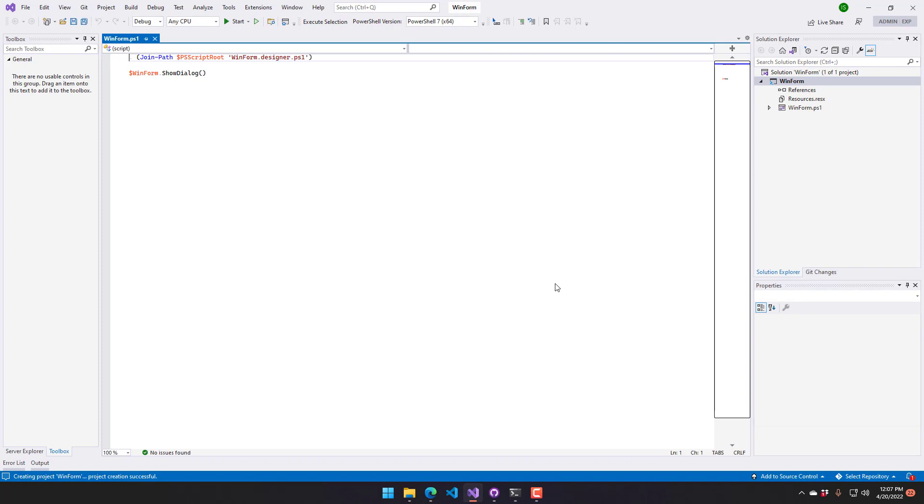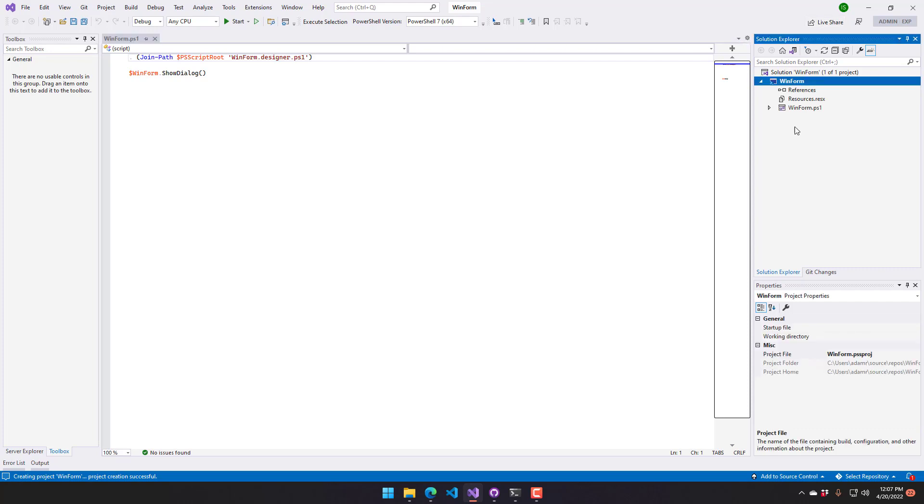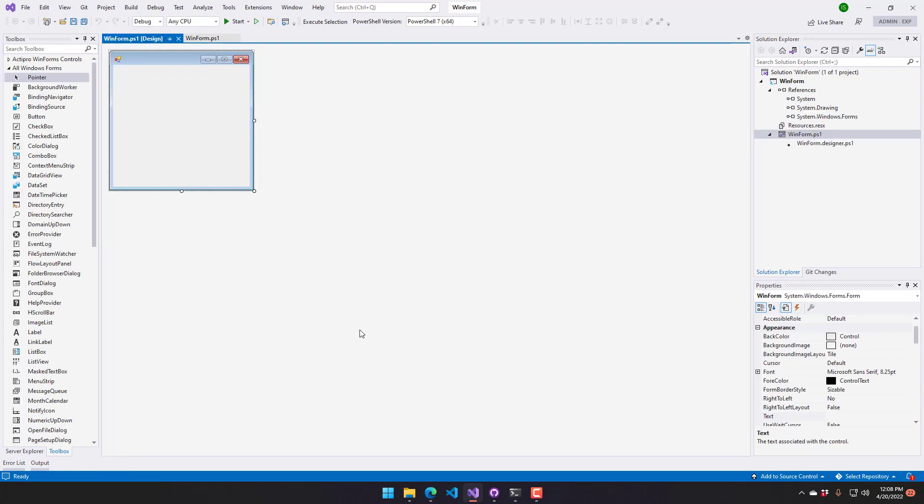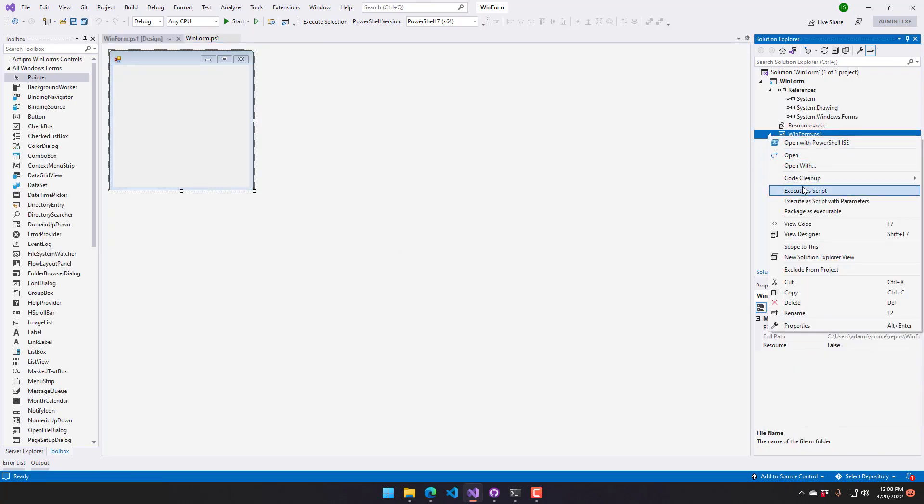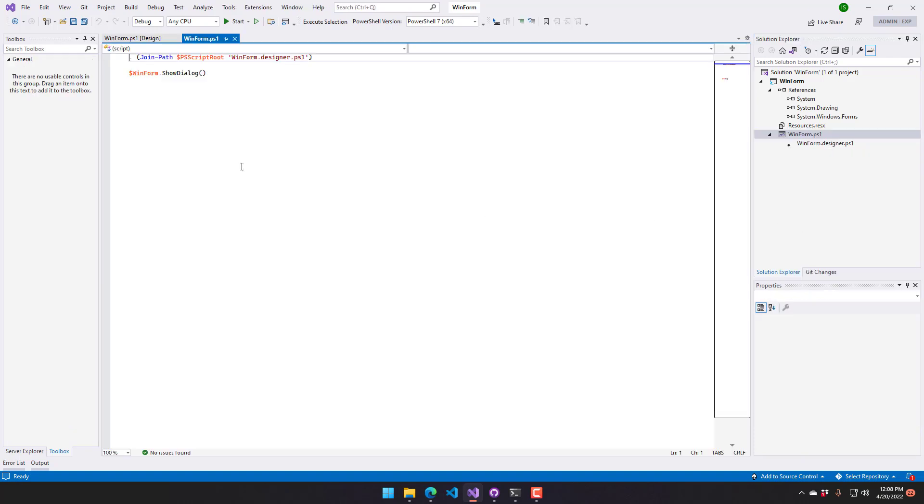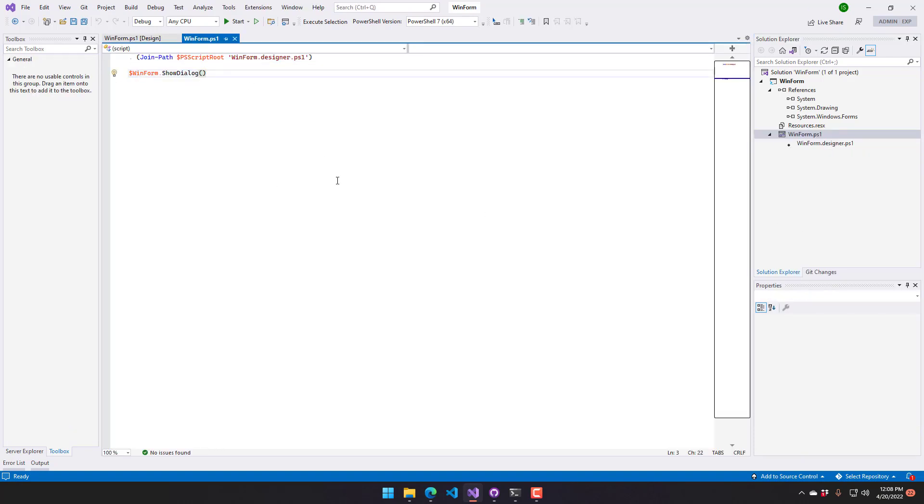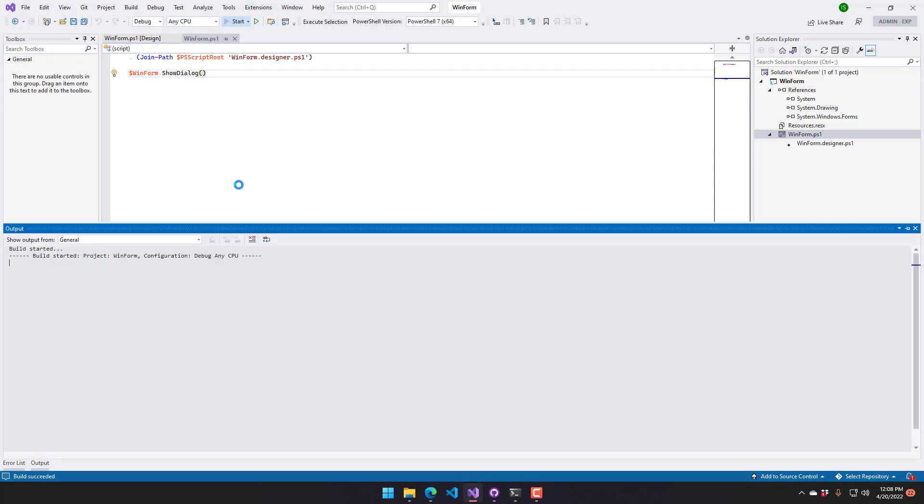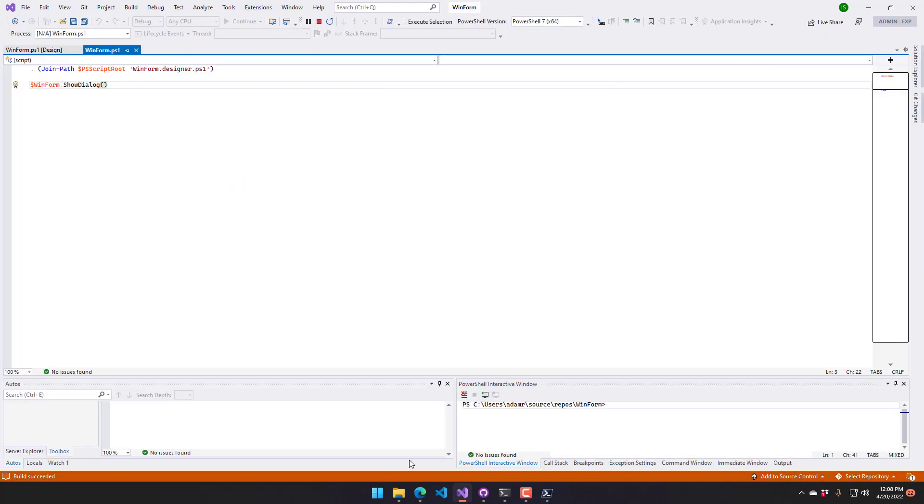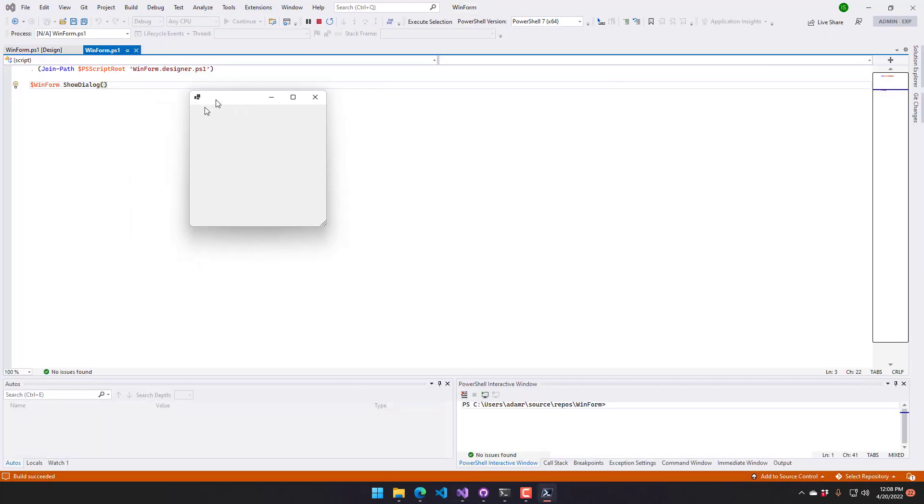That's going to create my PowerShell Windows Form project. On the right hand side you can see inside my Solution Explorer it populated with my project, my WinForms PS1 and then my designer file. The PS1 file here is just an empty designer and all that is doing is calling show dialog to pop open the WinForm. If I were to actually run this you'll see that it just pops up this empty Windows Form dialog.